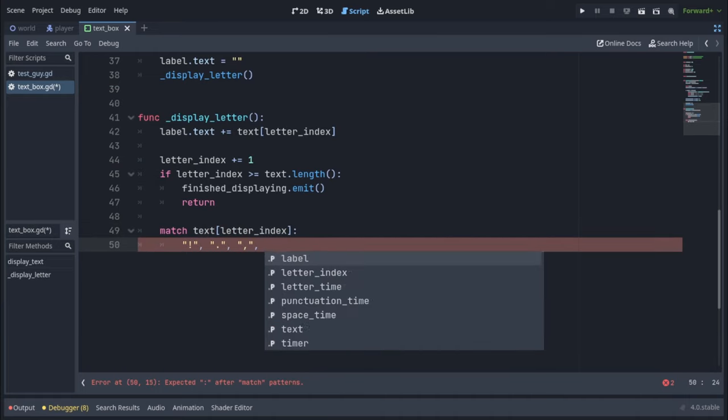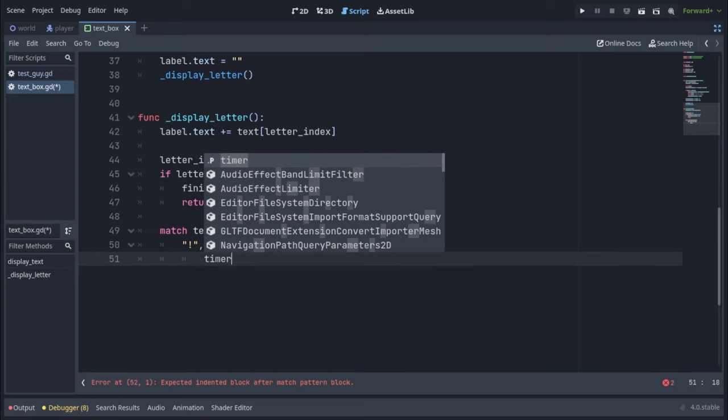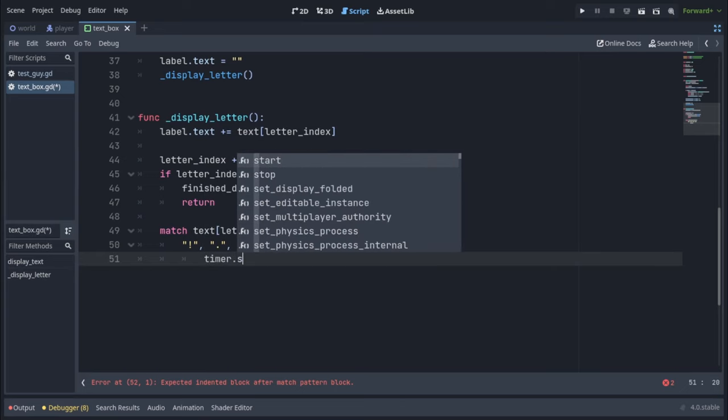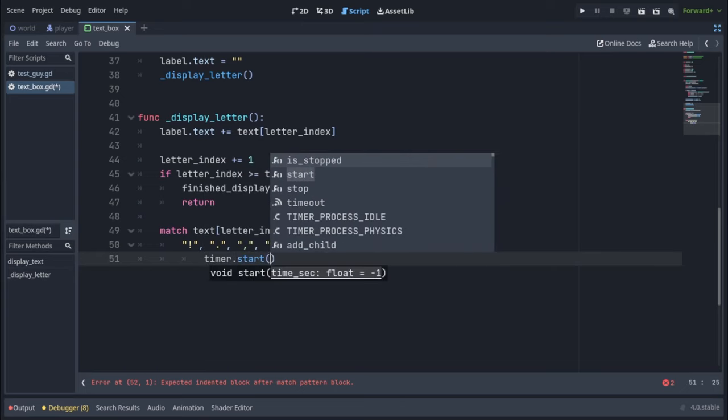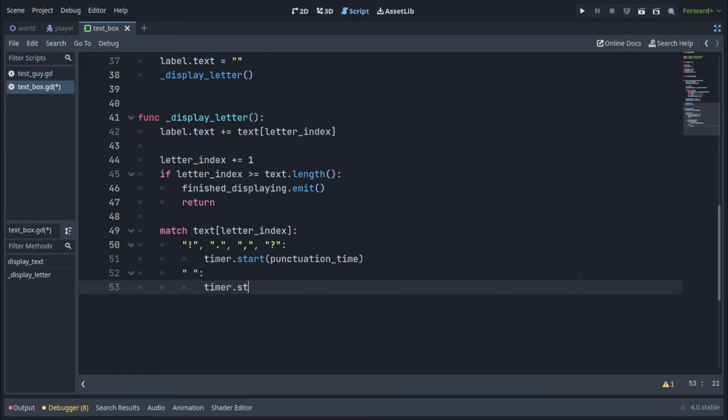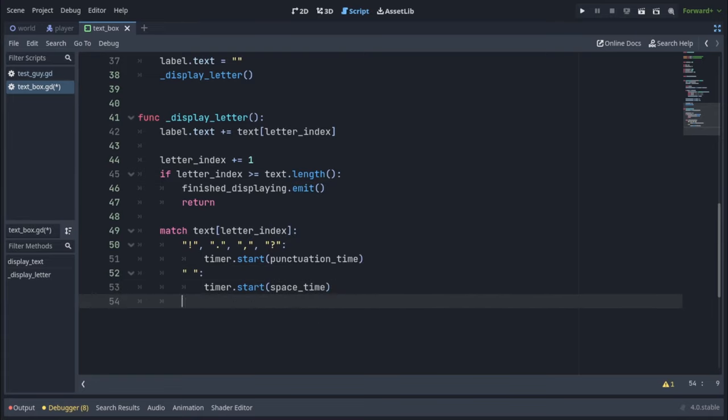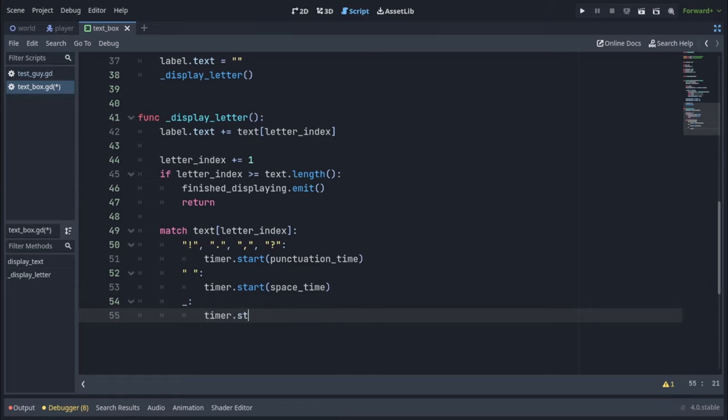we're going to call timer.start with punctuation time. In case the character is a space, we're going to set timer.start with our space time, and in any other case, so this underscore, we're going to call timer.start letter time.